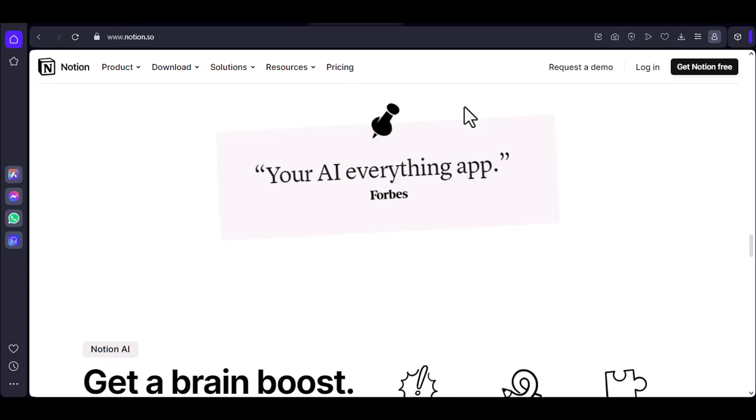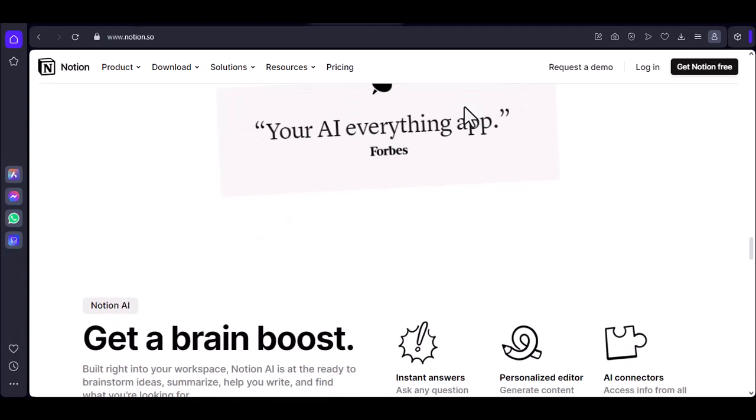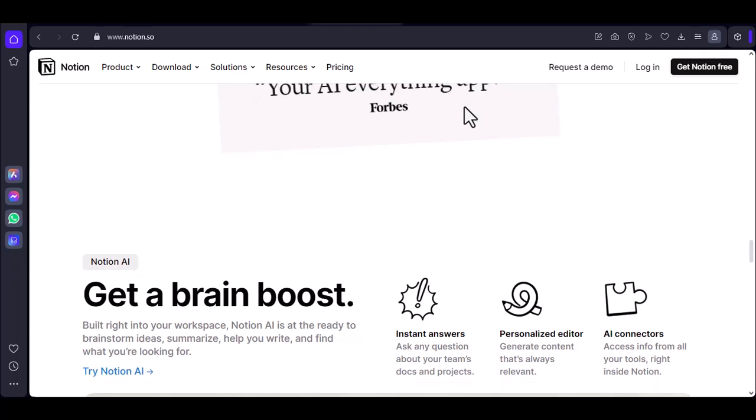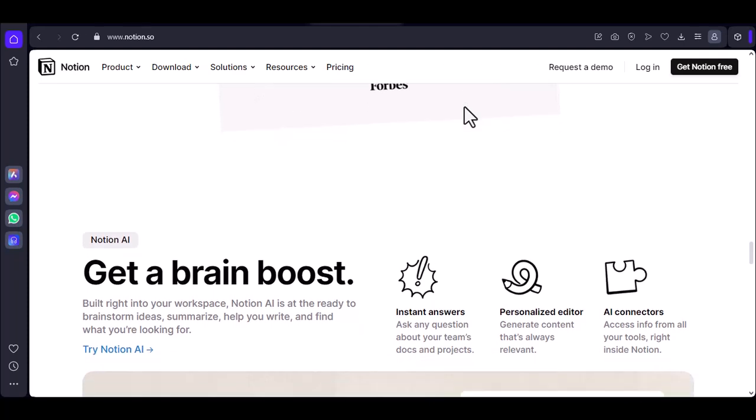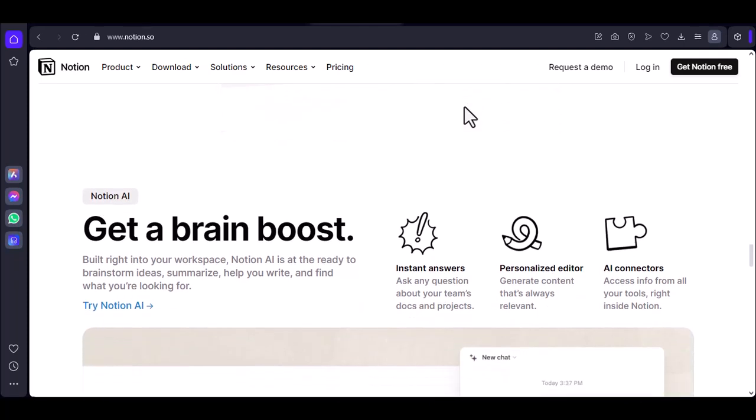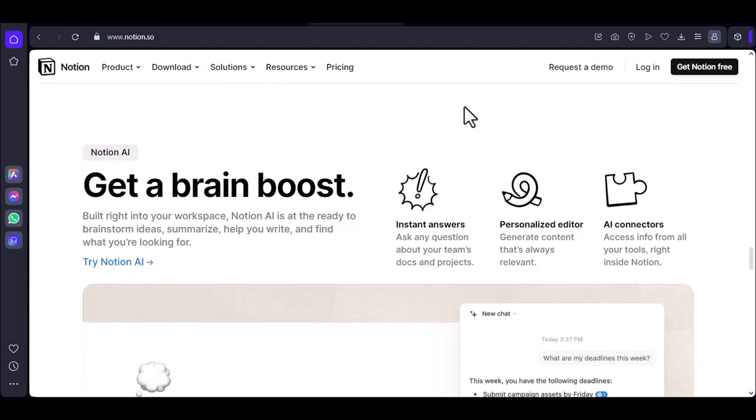Fighting back. Taming the Notion lag beast. Alright, so we've identified the enemies of Notion speed. Now, let's equip ourselves with some tools to fight back.